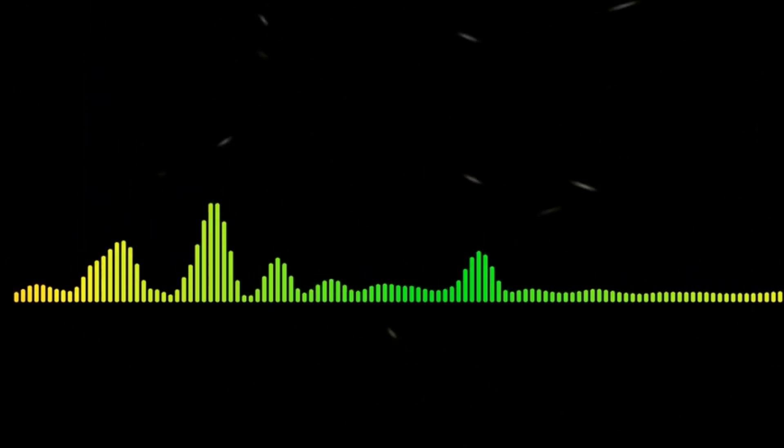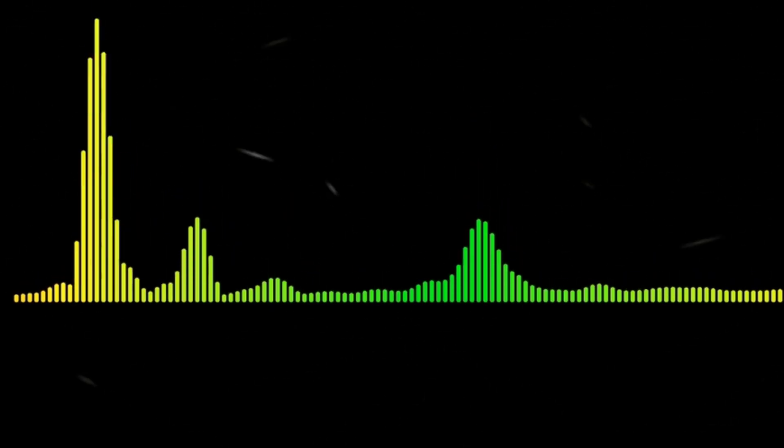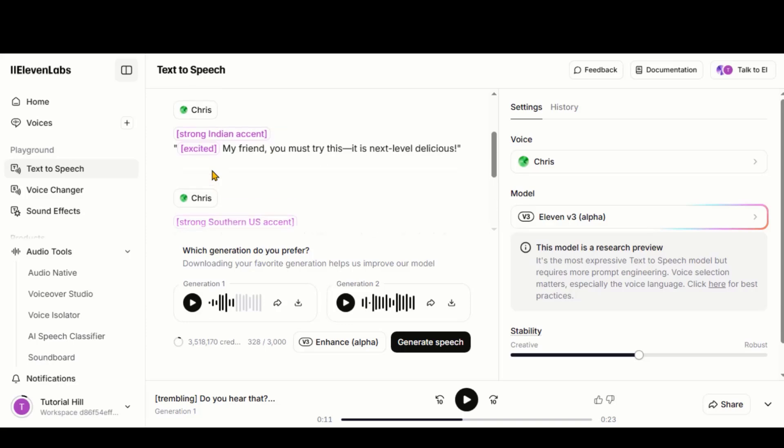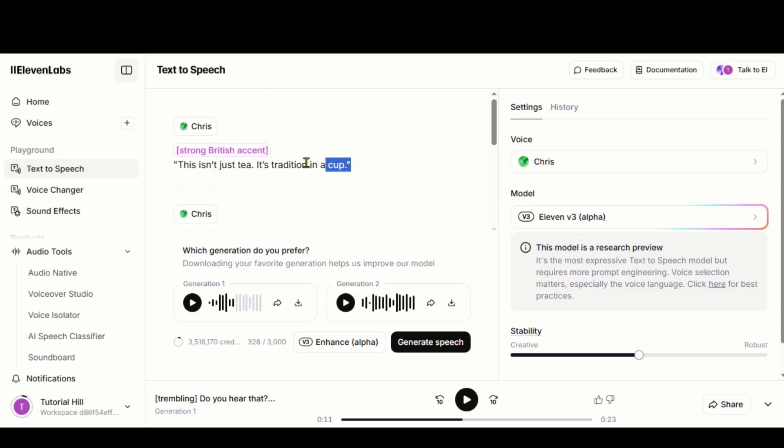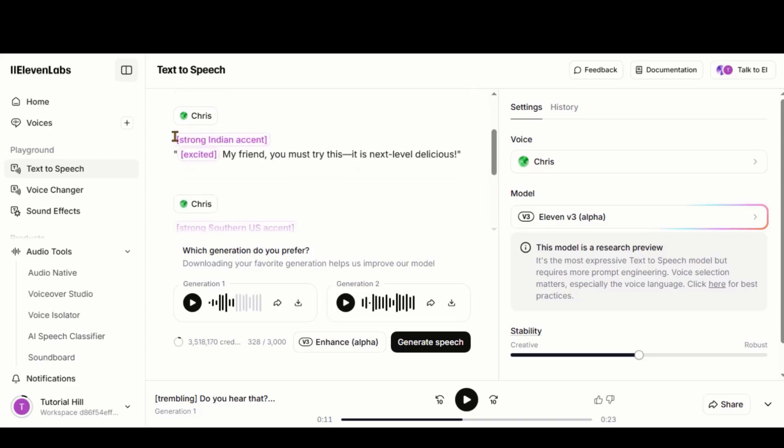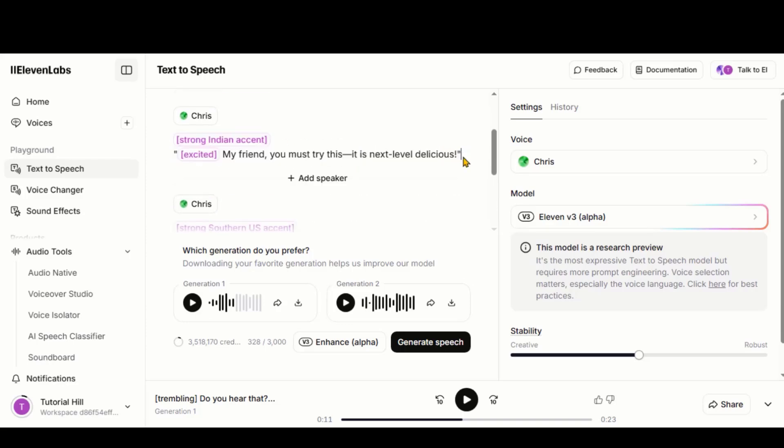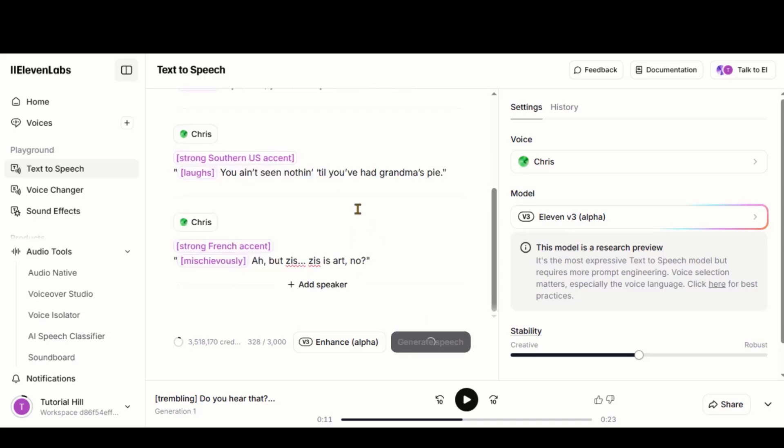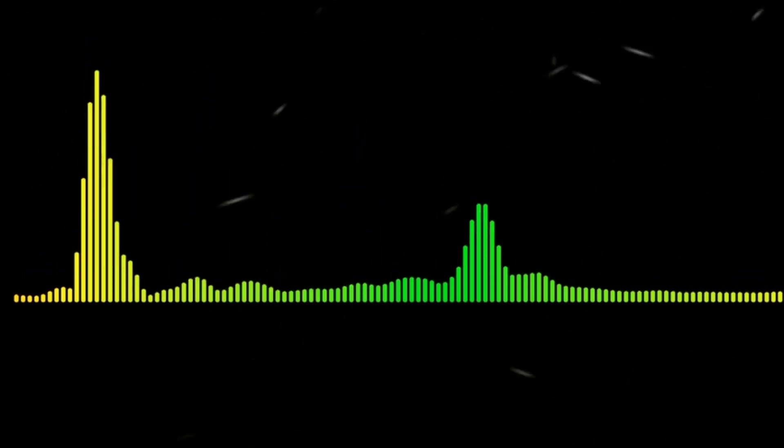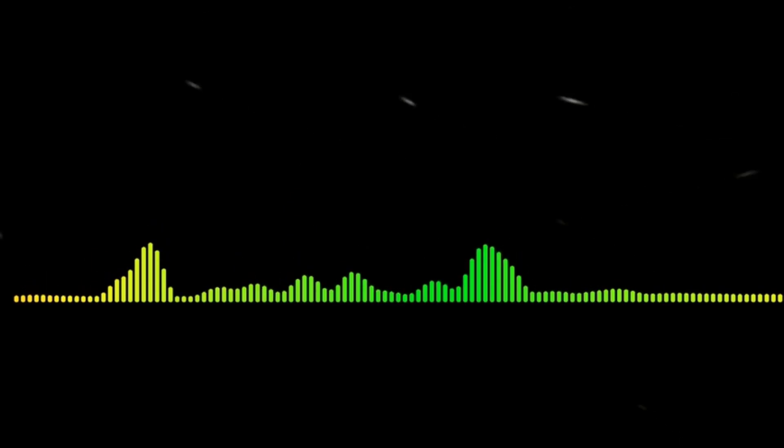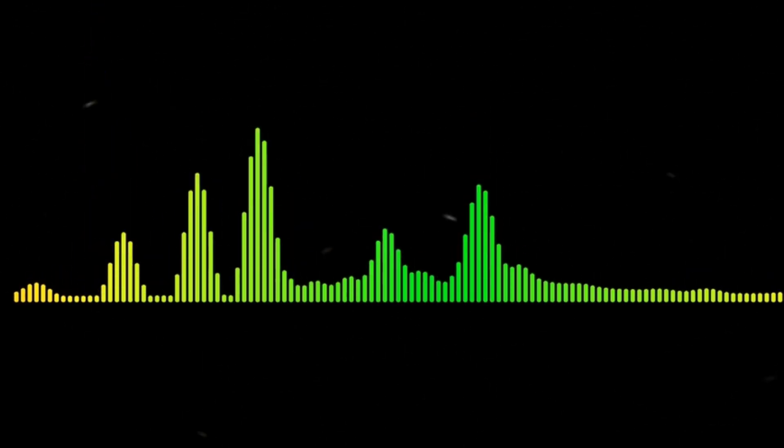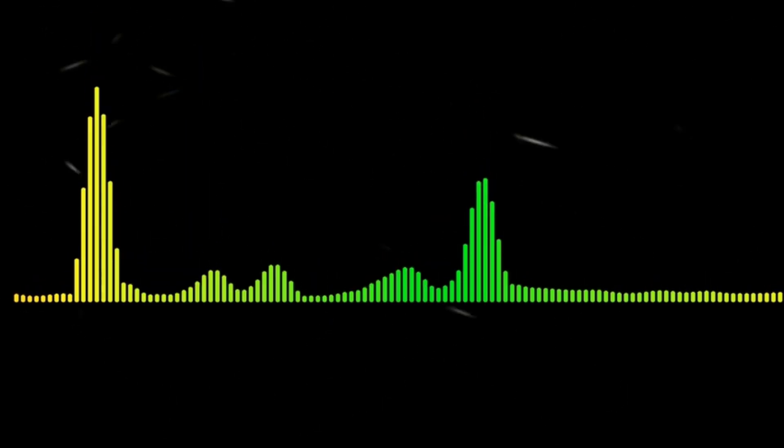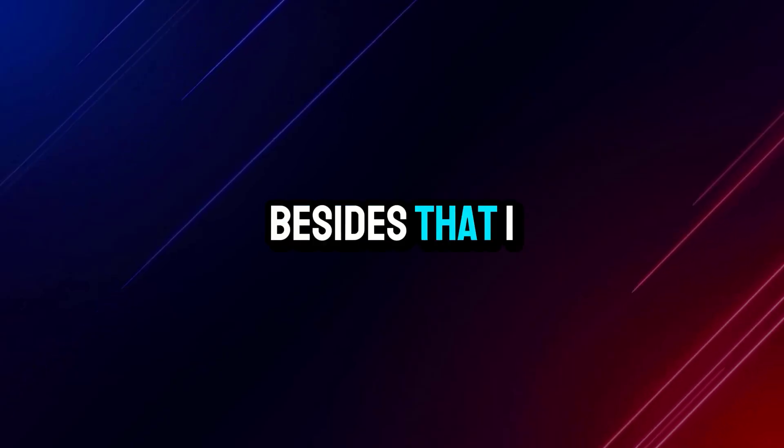You can also generate audio with different accents. Here, I have pasted a script with multiple accents like British, Indian, American, and French. Click the Generate button to hear it. This isn't just tea. It's tradition in a cup. My friend, you must try this. It is next-level delicious. You ain't seen nothing till you've had Grandma's pie. But this is art, no? Besides that, I have created some cool voice samples for different scenarios.